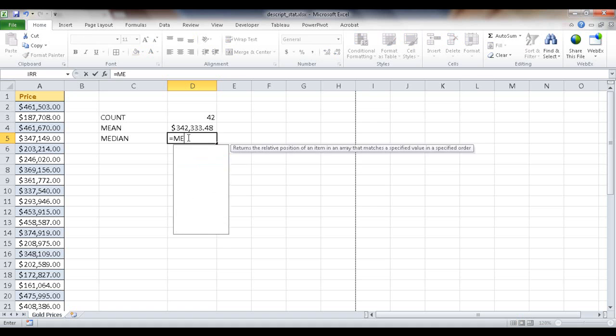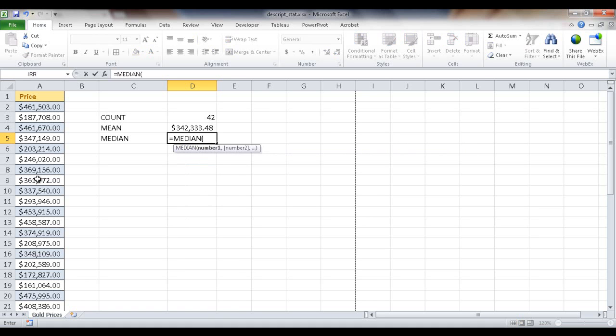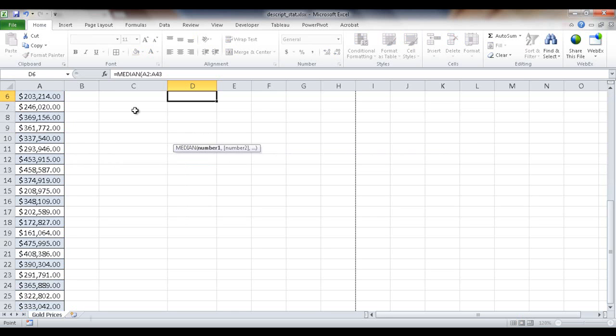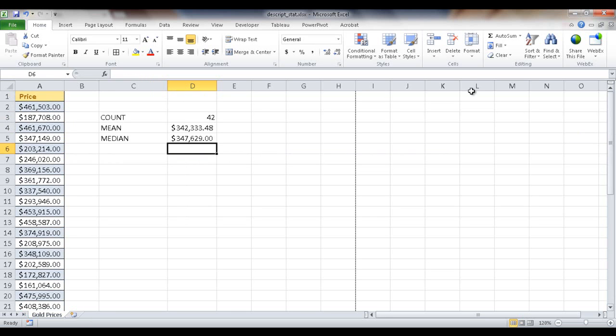And then the median, which is the middle point. We just select that, control shift down arrow, and press enter, and we'll get our median. Let me go back up here. So that's our median.